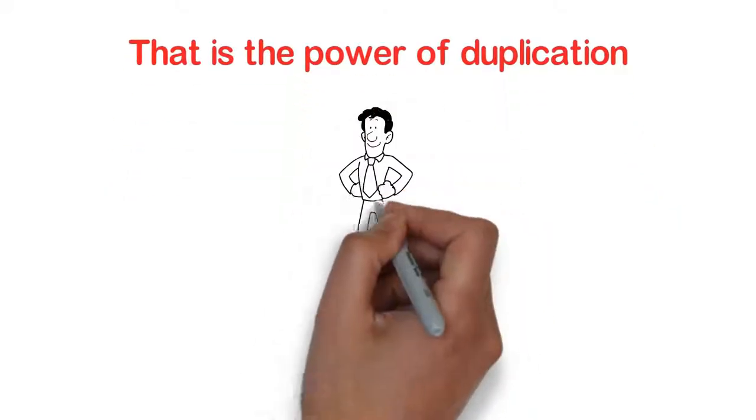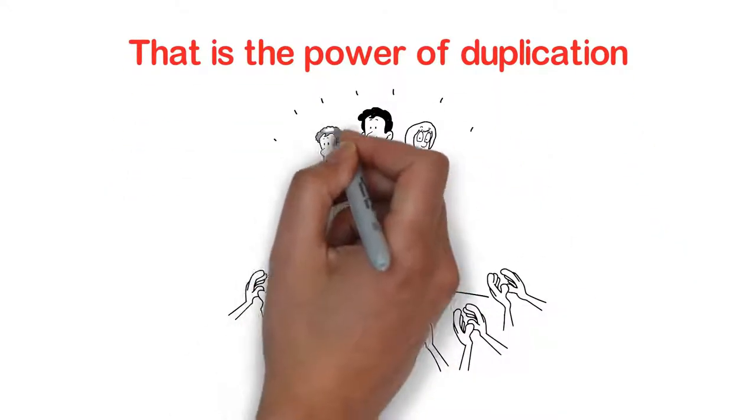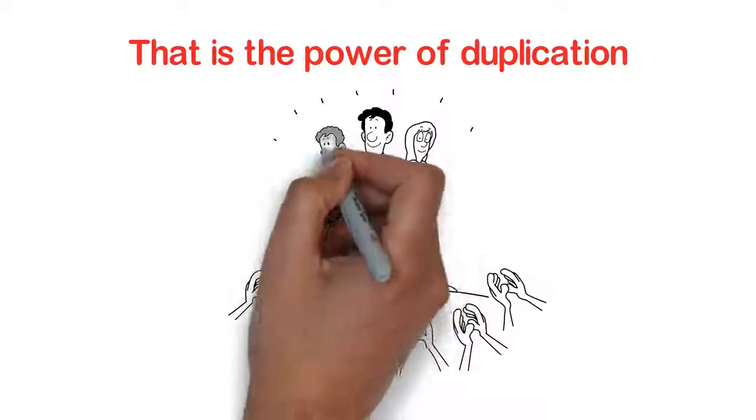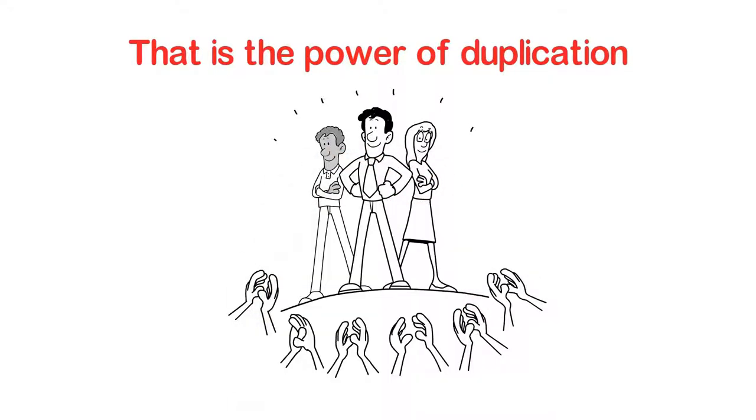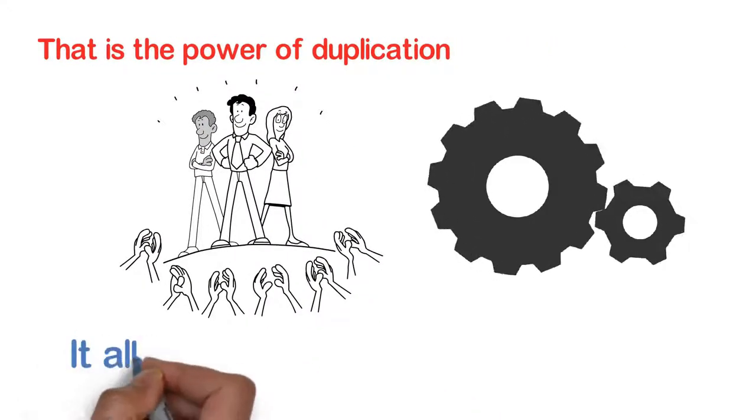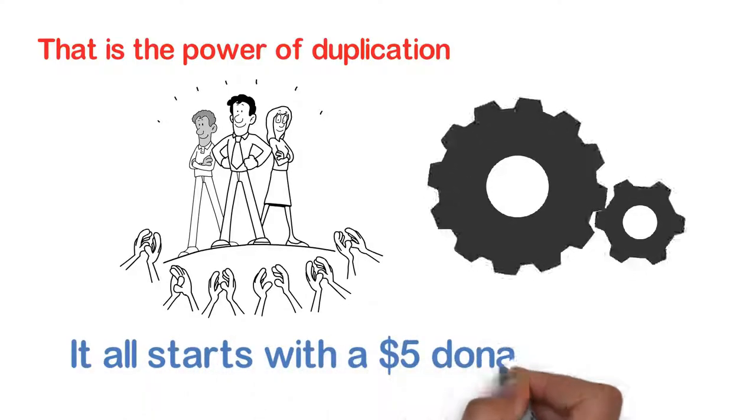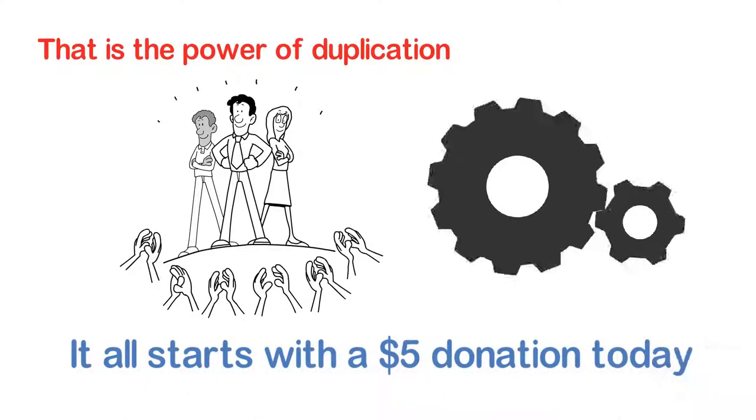We have created a system that will duplicate over and over again. Once the machine starts churning, and it all starts with a $5 donation today.